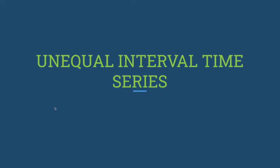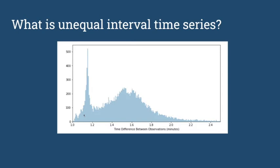The next problem we faced was unequal interval time series. The data points available to us were at unequal distances in time. The same trajectory or locations for the same vessel could be like two data points one minute apart or two minutes apart with almost equal likelihood. This was creating problems in getting any kind of accuracy in predictions, so we had to convert this dataset to an equal interval time series.